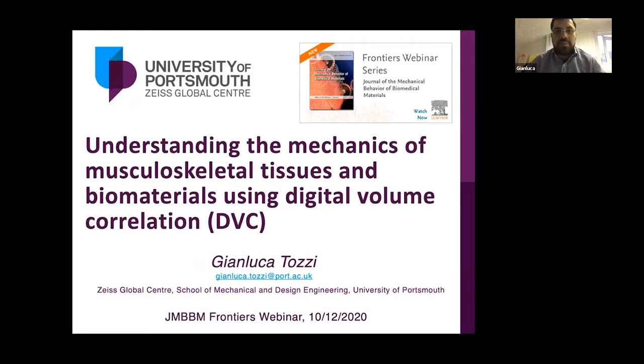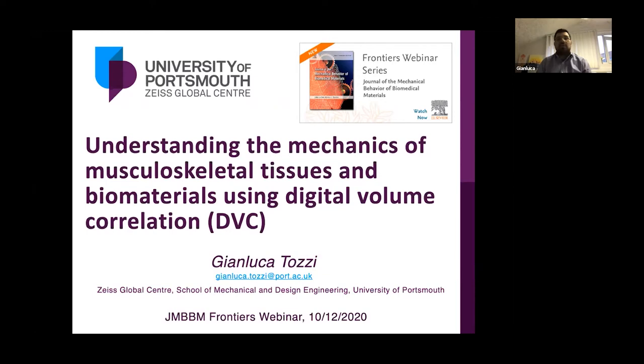Thanks a lot, Hannah, for this very kind introduction. Thanks again to JMBBM and to Marcus for inviting me. I'm sharing my screen now — I hope you can all see it. Today I'll be talking about understanding the mechanics of musculoskeletal tissues and biomaterials using digital volume correlation.